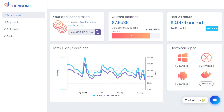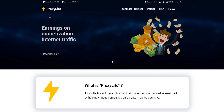Traff Monetizer is another amazing passive income software I have been using for a while with excellent results. Proxelite is another software that pays you for sharing your unused internet bandwidth. It provides a decent amount of income.